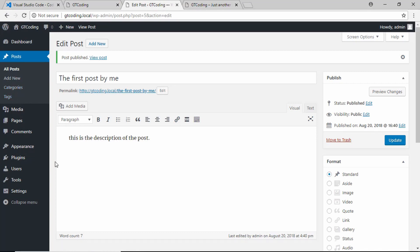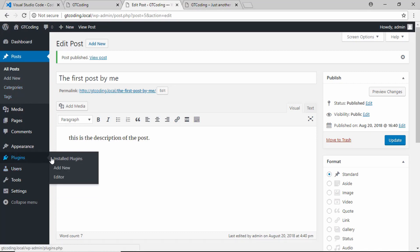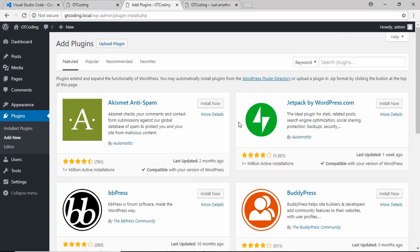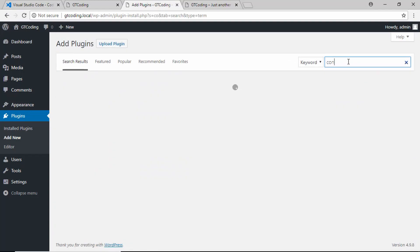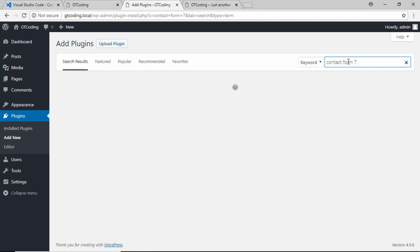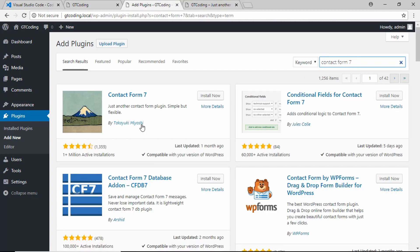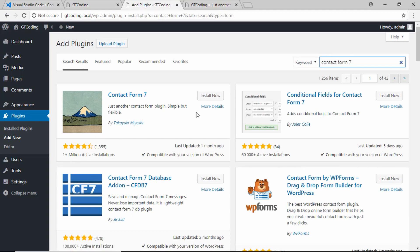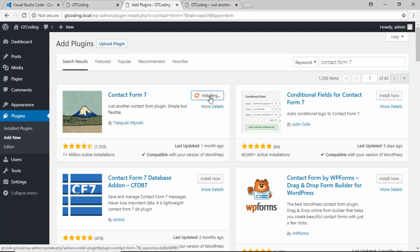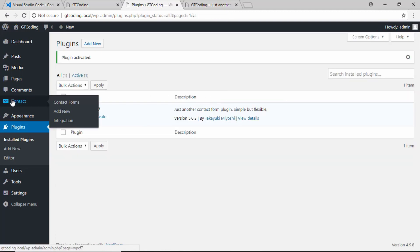Now we'll see how to add a new plugin to our website. Go to Plugins and click on 'Add New.' These are all the available plugins — Contact Form 7 is the plugin we want to install. Here we can see the plugin with more than 1 million active installations. Click on 'Install,' then click on 'Activate' to activate the plugin. The plugin has been activated — this is how you add new plugins to your WordPress website.